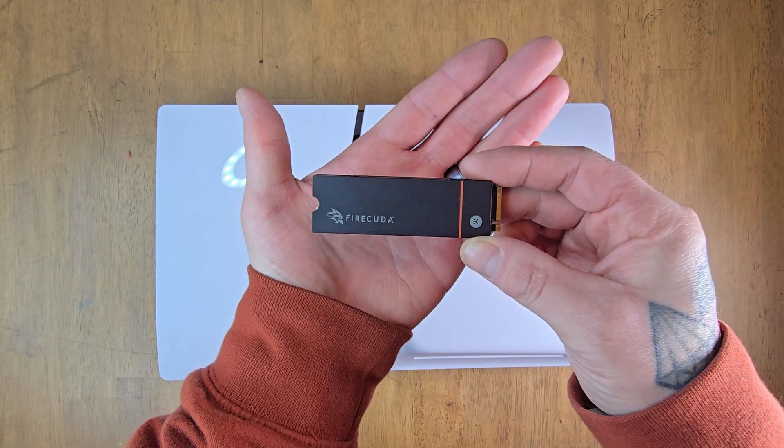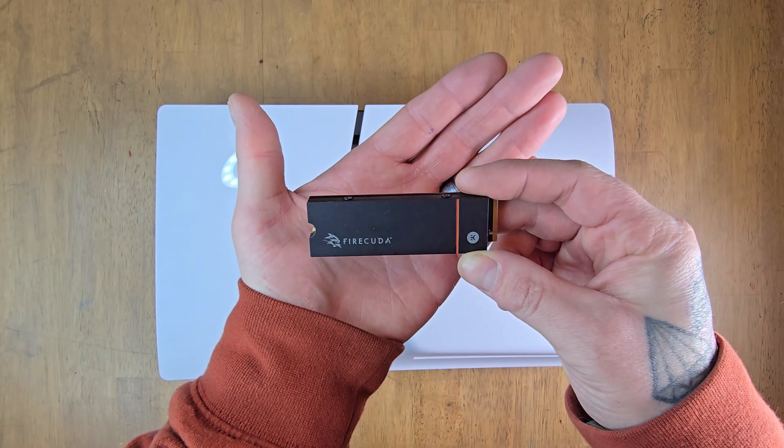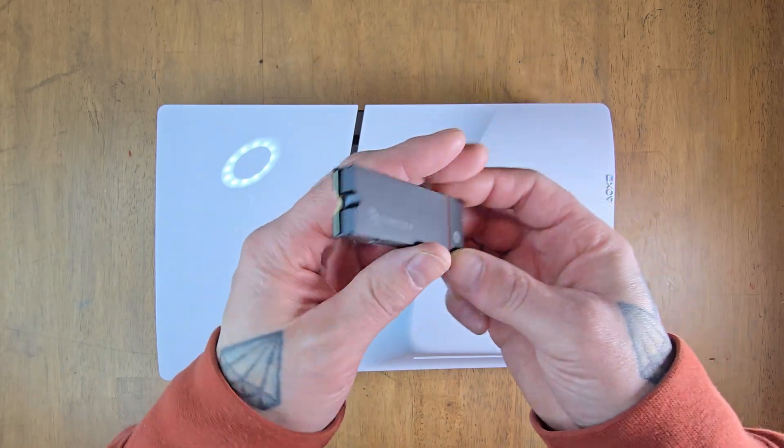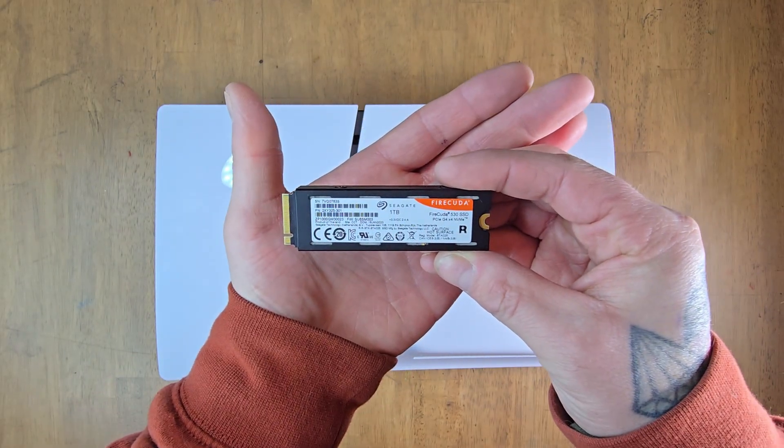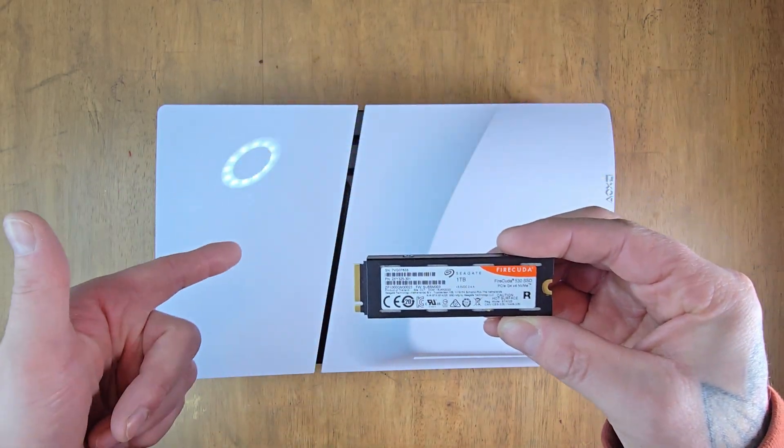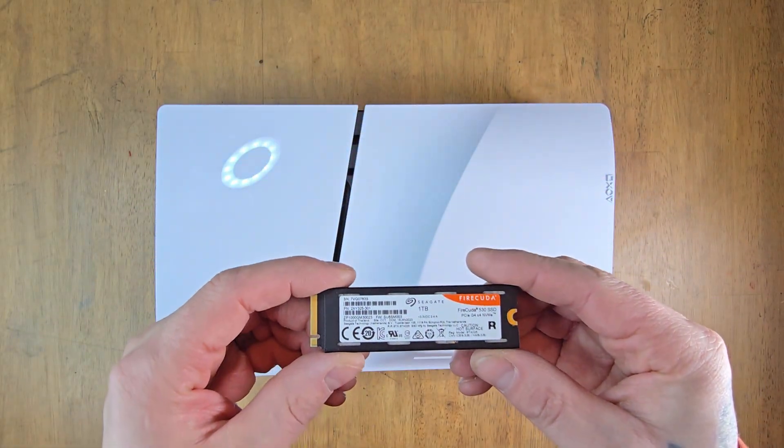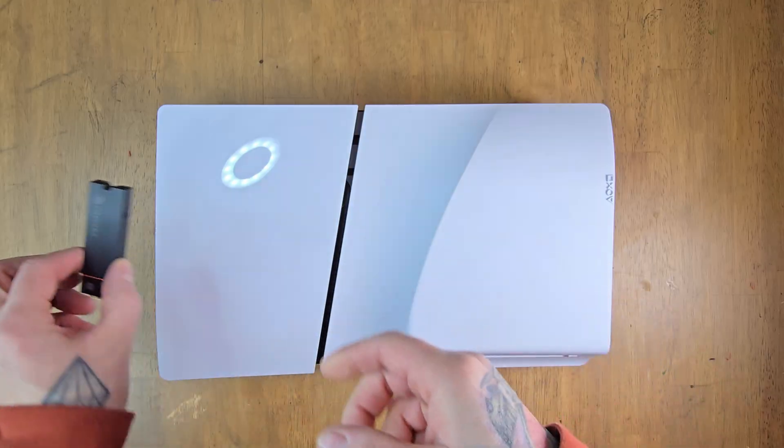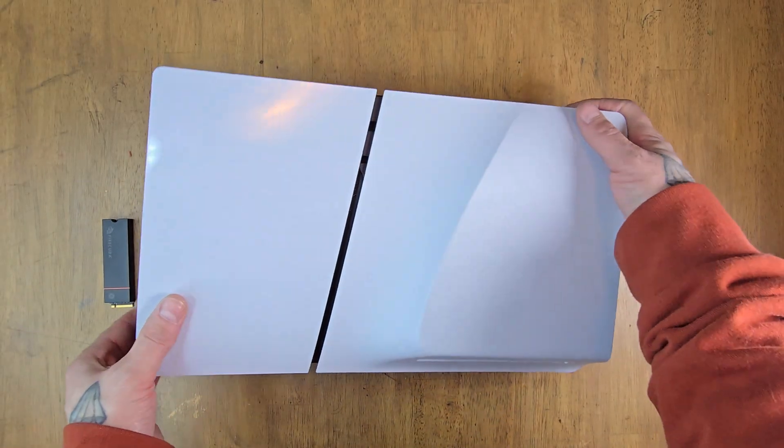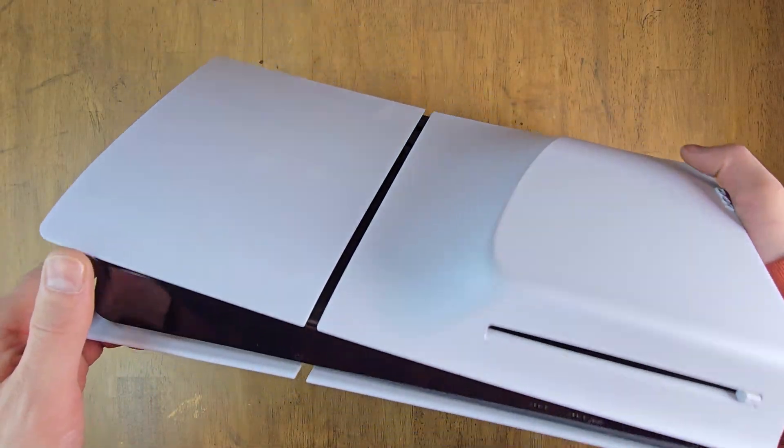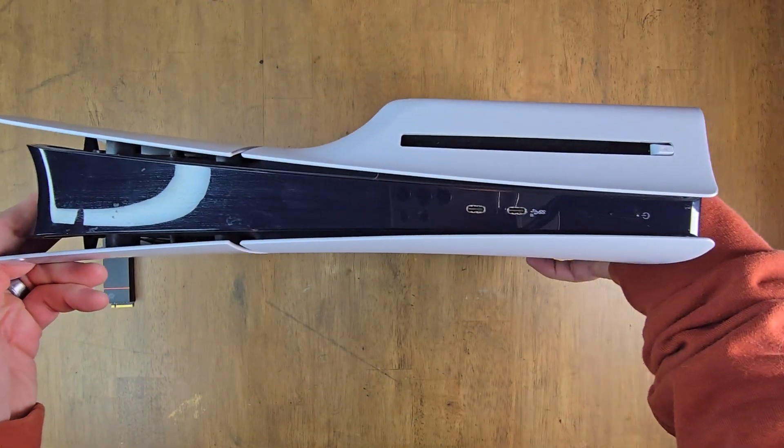Hello everyone and welcome to the channel. Today we're installing some internal storage to the PS5. I'm using a FireCuda 1GB SSD hard drive and the PS5 Slim.